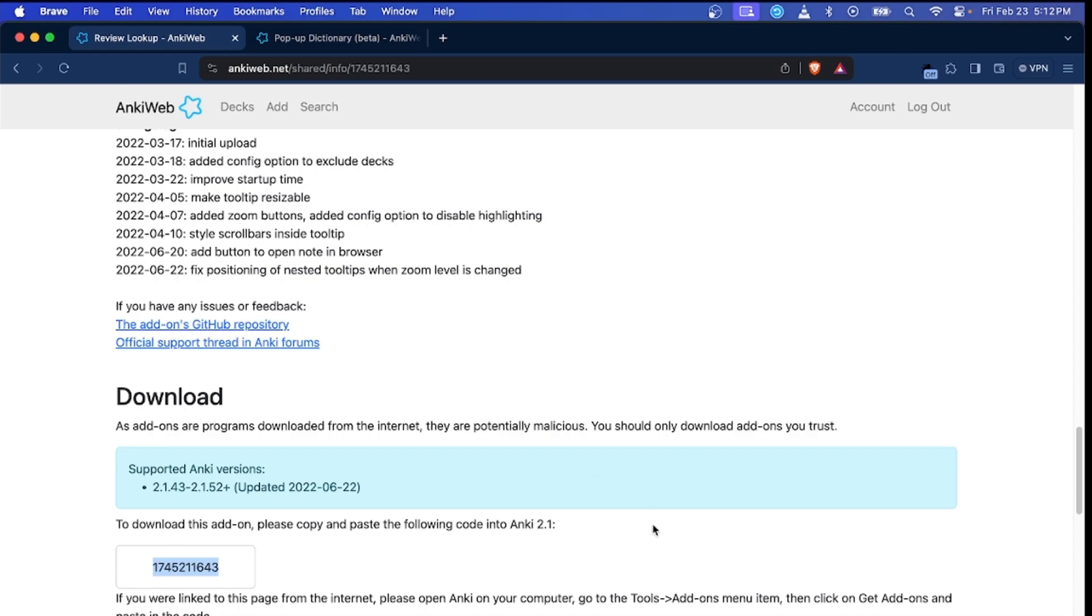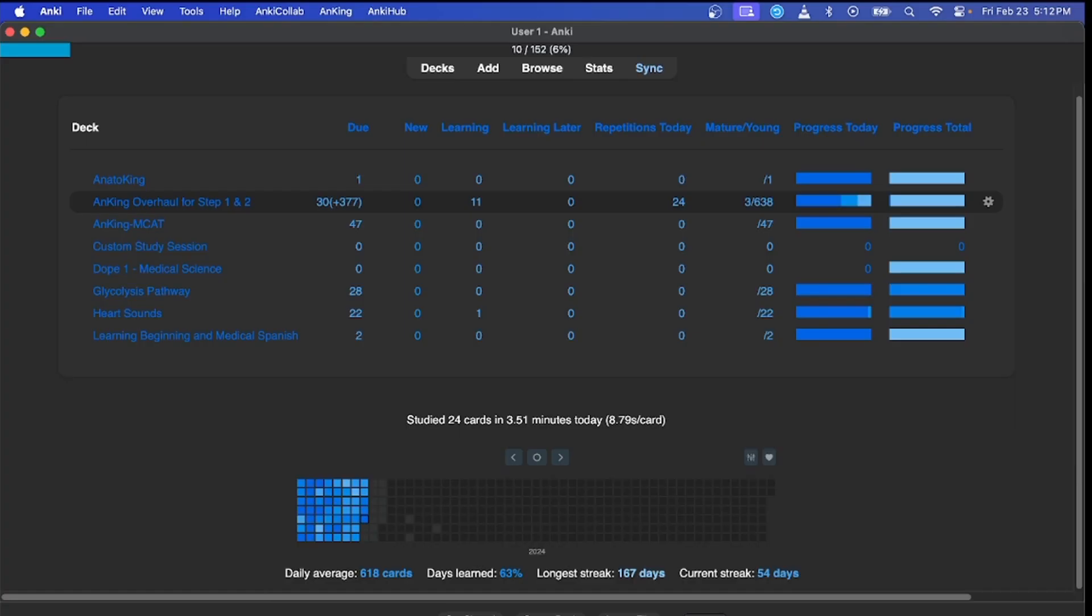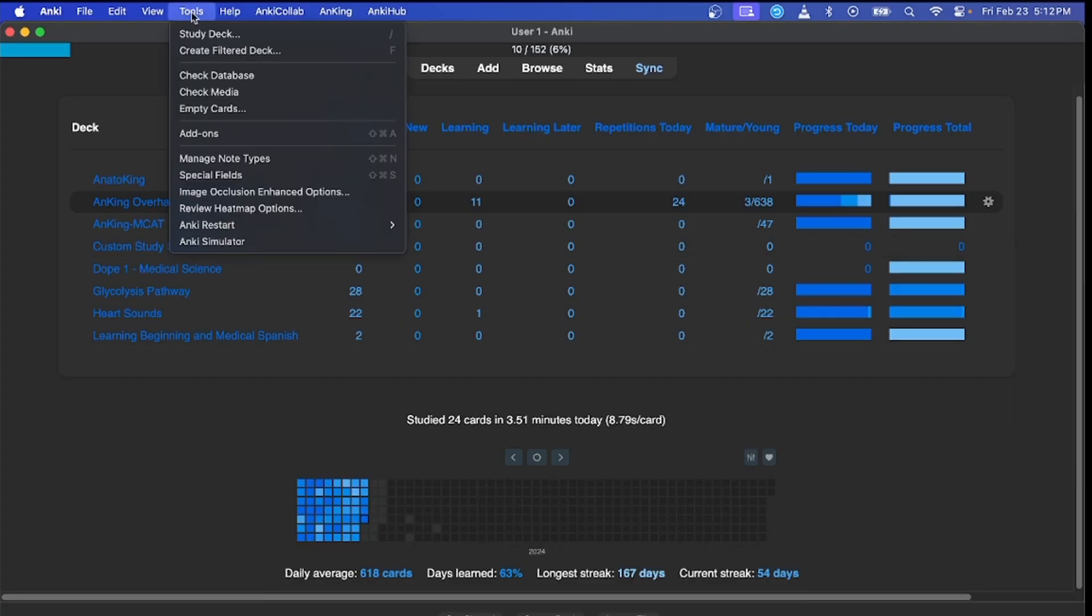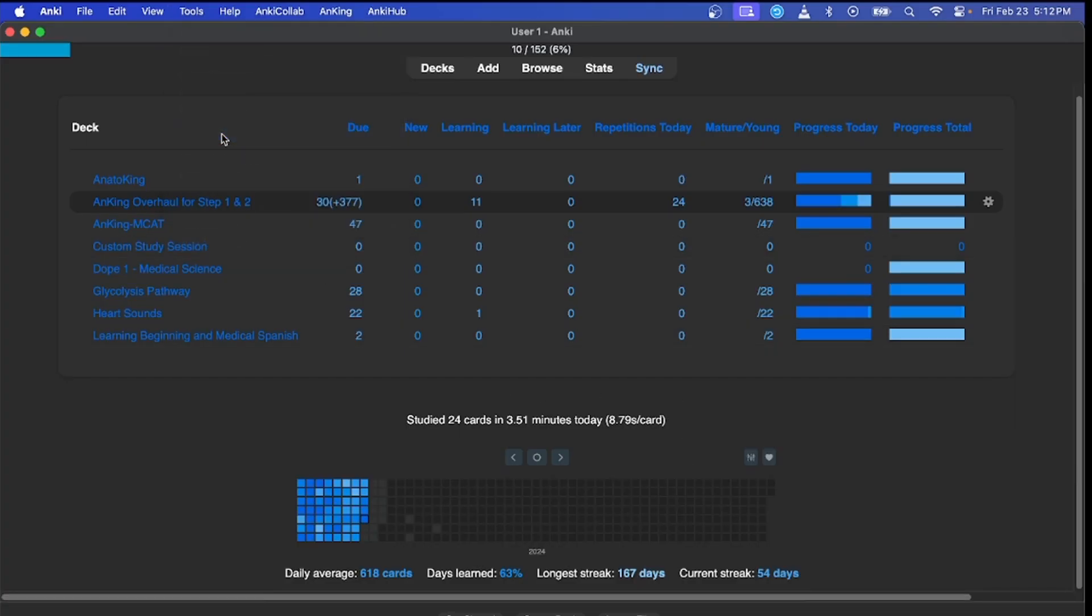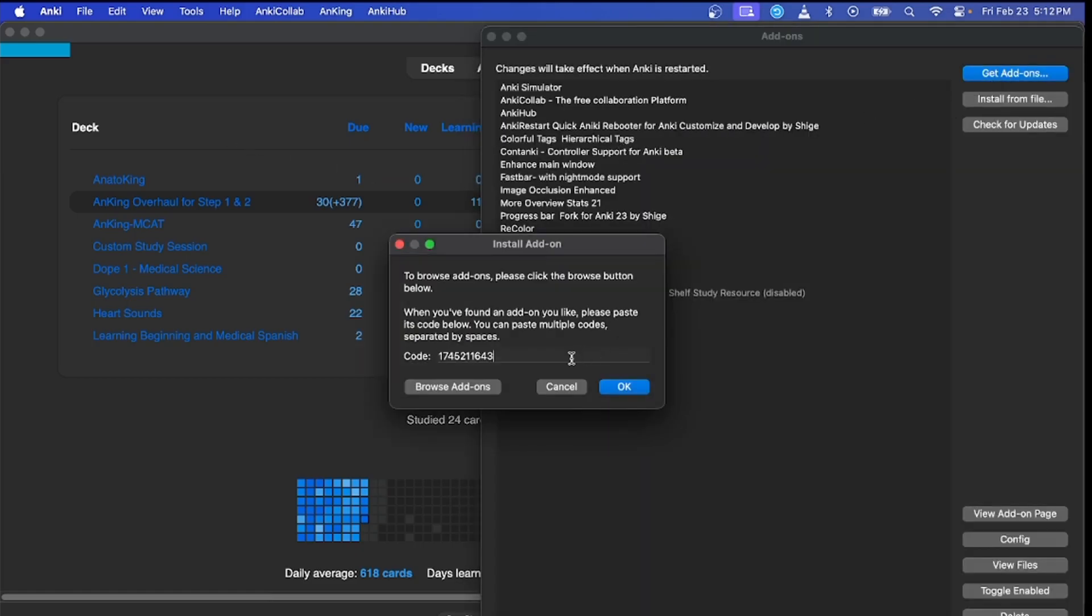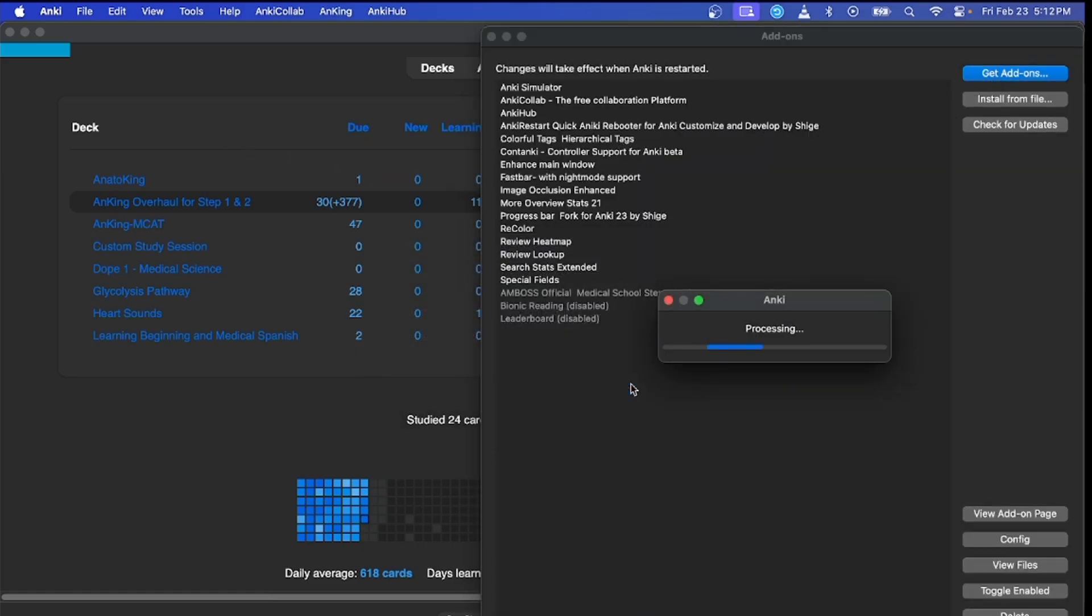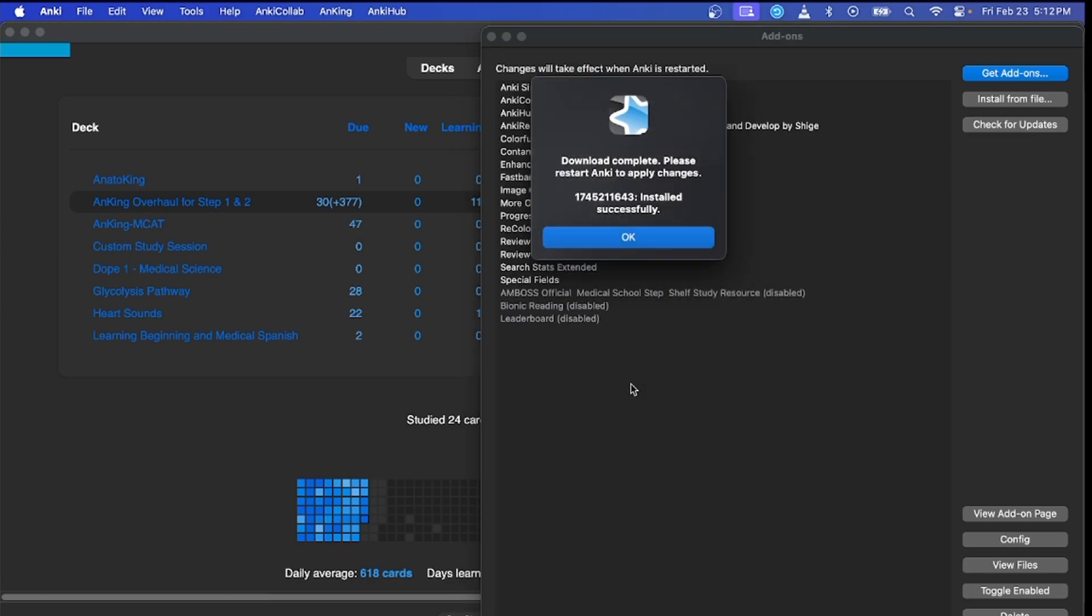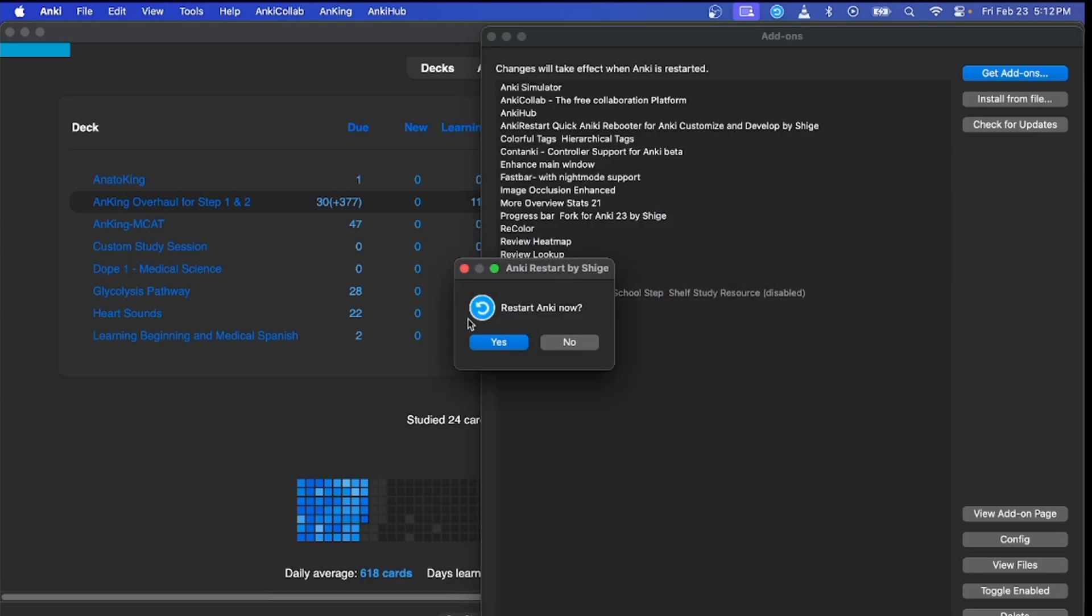Open up your Anki, go to Tools, Add-ons, Get Add-ons, type in the code, hit OK. It's installed successfully. Hit OK, restart Anki.